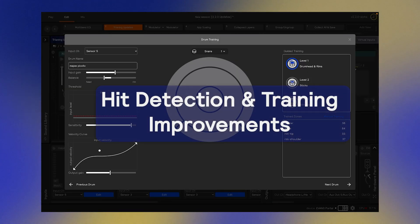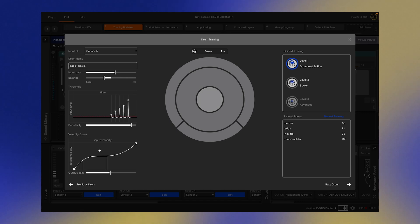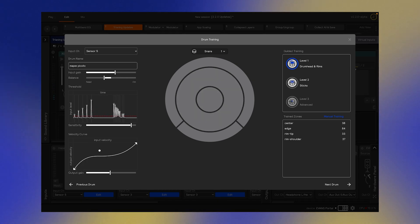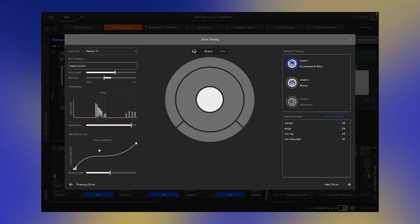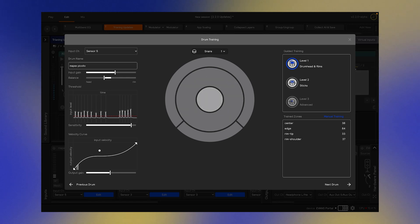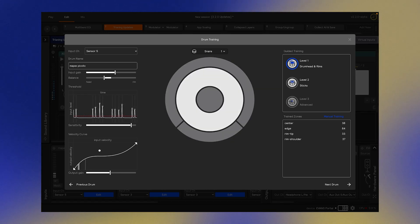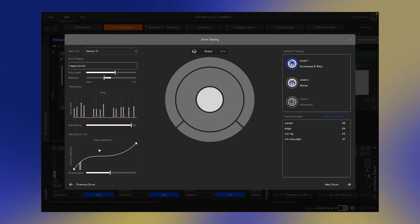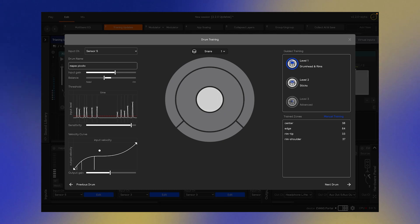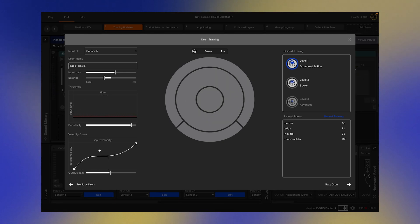This update includes a bunch of improvements to the hit detection algorithm, which is the underlying special sauce that allows us to accurately detect and analyze your playing across different zones of the drum. This means that buzz rolls and ghost notes will feel better, and you can more fully utilize the entire dynamic range of your drums.